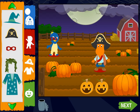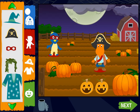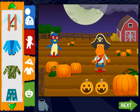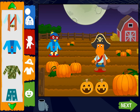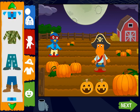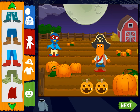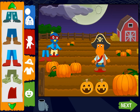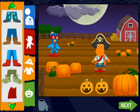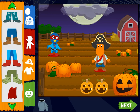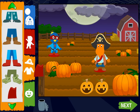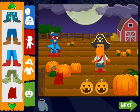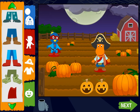Superhero mask. Cool. Superhero shirt. Excellent! Click the trash can to start over. Superhero pants. Cool. A cape. Nice costume.